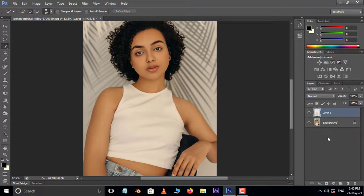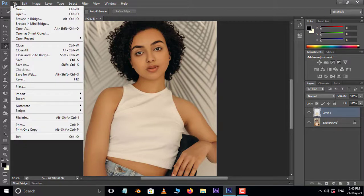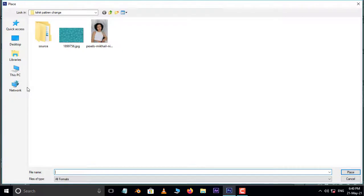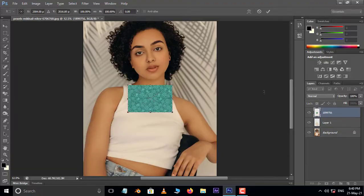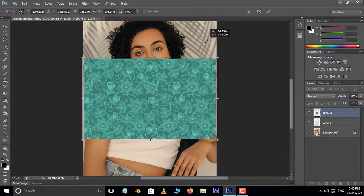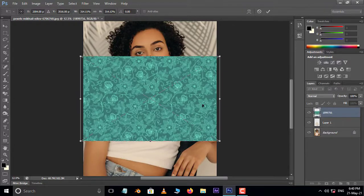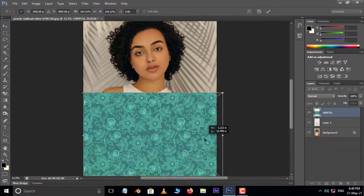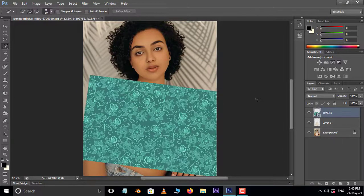Now it's time to add some pattern texture. So go to File and hit Place. Select this pattern image and hit Place. Now hold Shift and Alt buttons and increase the pattern size. Also position the pattern like this and press Enter.